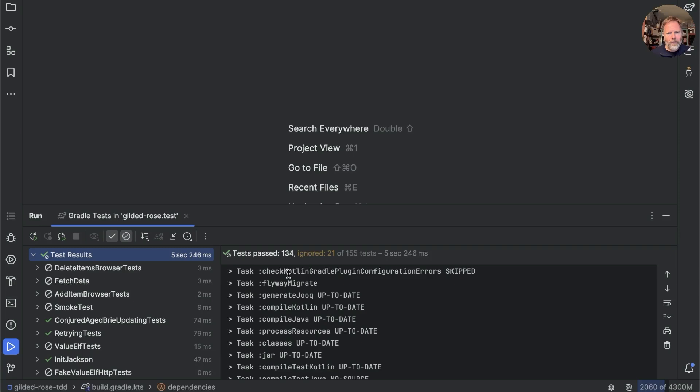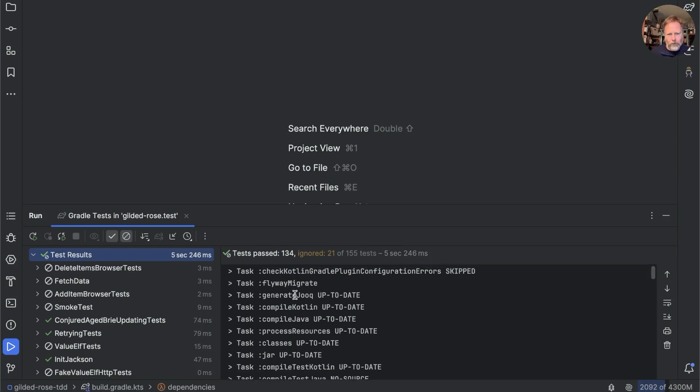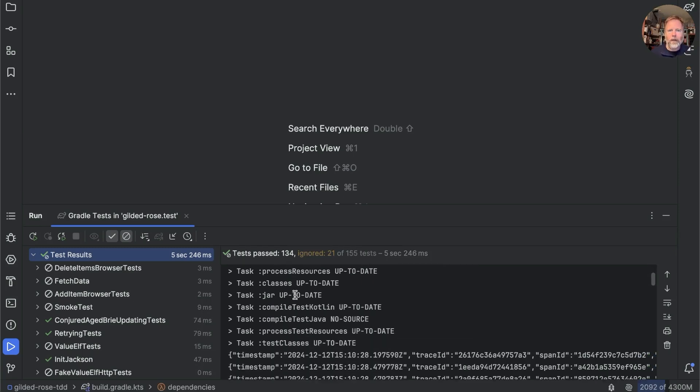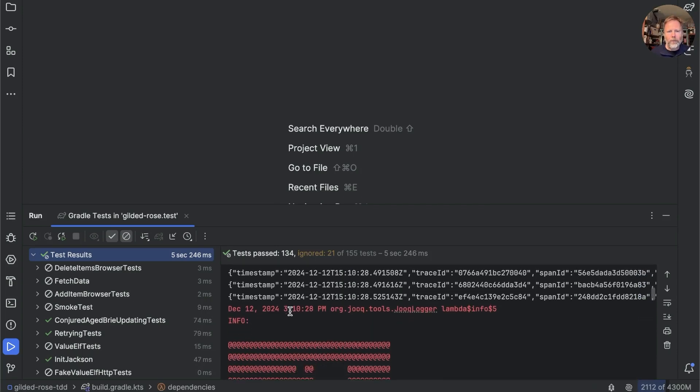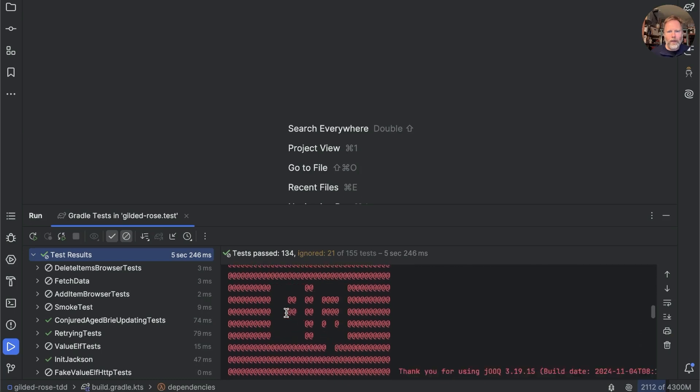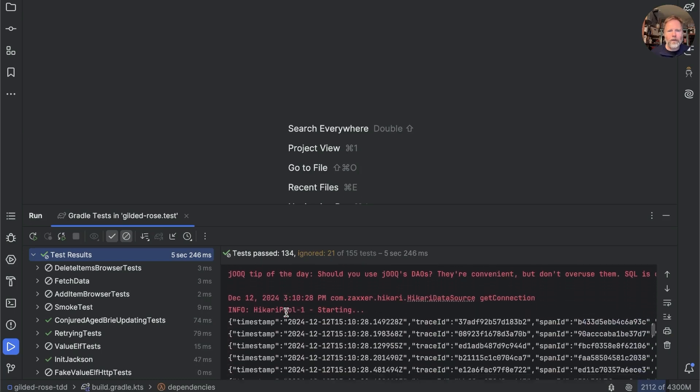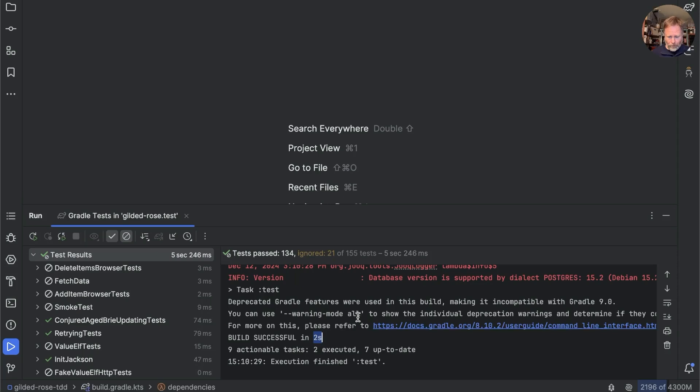Now we can see from the test output here that this is using Gradle to run all of its tasks, most of which are up to date, and then it runs the test task and claims that it all happened in two seconds, which is my perception, not the five seconds it says here.